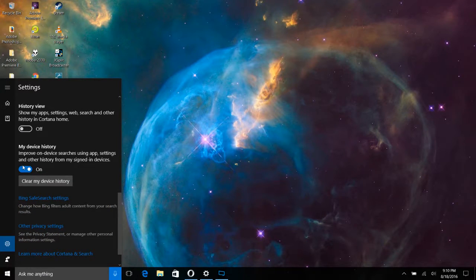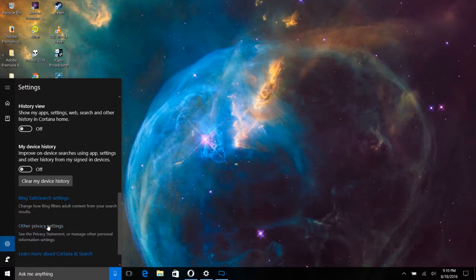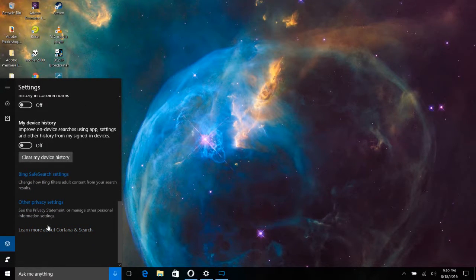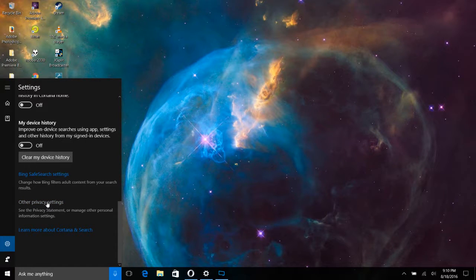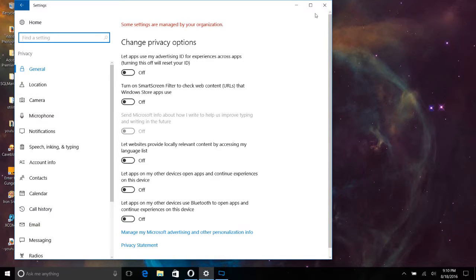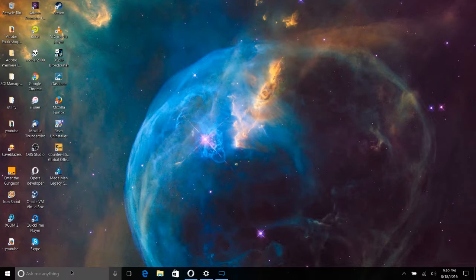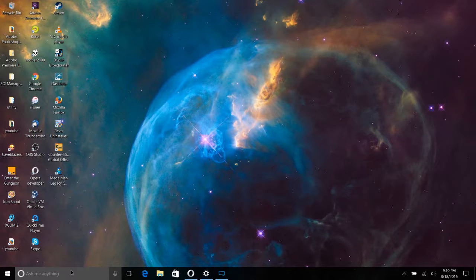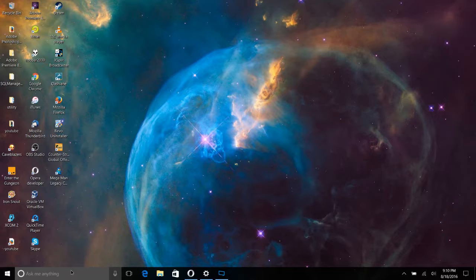use Cortana even when my device is locked, turn that off. Do you really want something listening to your conversations? I don't. That's why I don't like any of those Amazon products either. Turning off your device history, all this stuff. And you've got other privacy settings here that you can go into as well.